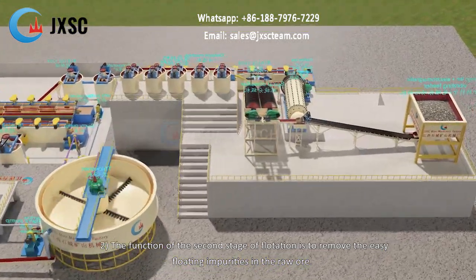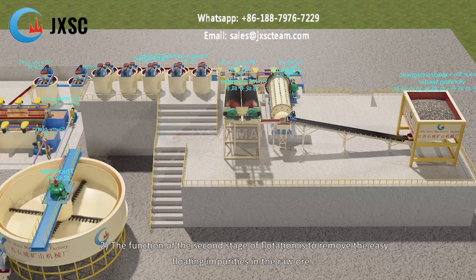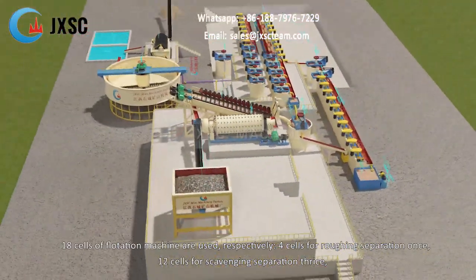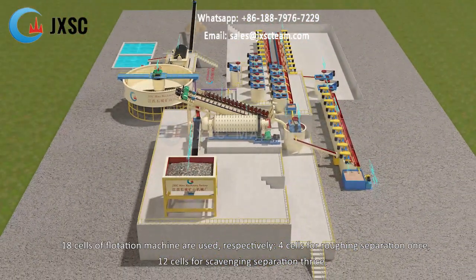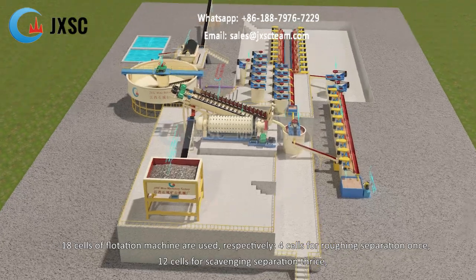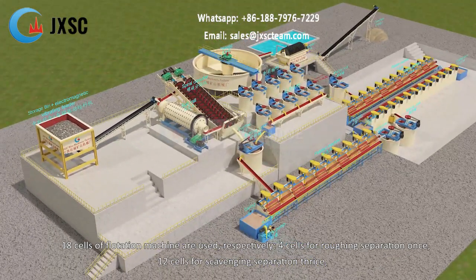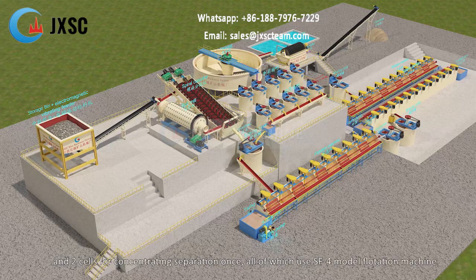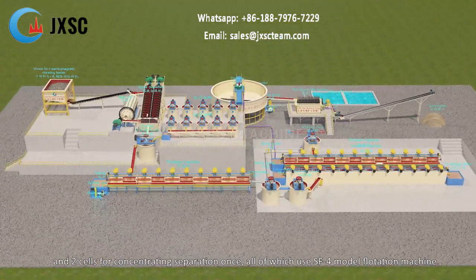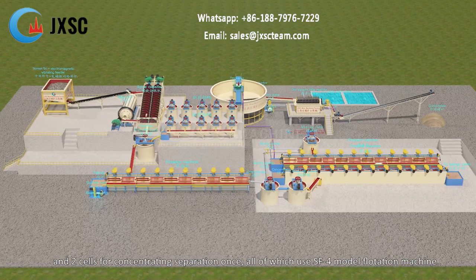The function of the second stage of flotation is to remove the easy-floating impurities in the raw ore. 18 cells of flotation machines are used: 4 cells for roughing separation once, 12 cells for scavenging separation three times, and 2 cells for concentrating separation once — all using the SF-4 model flotation machine.